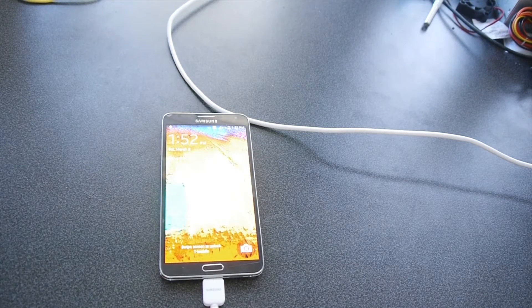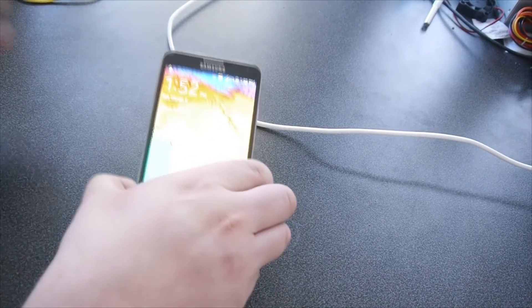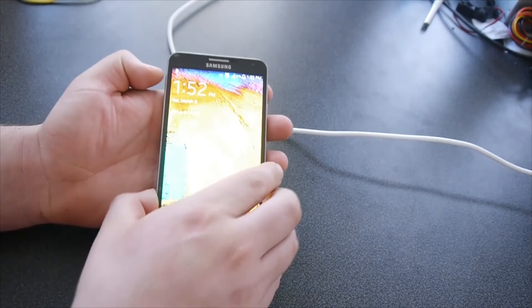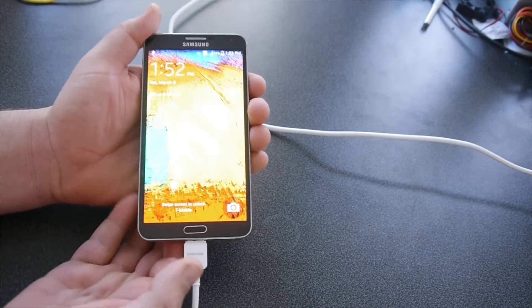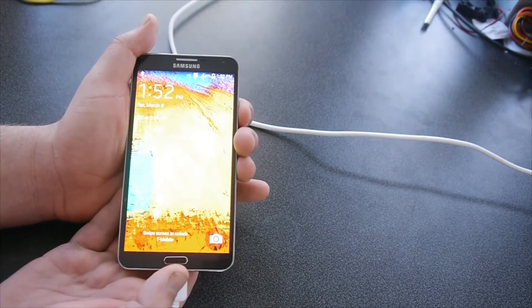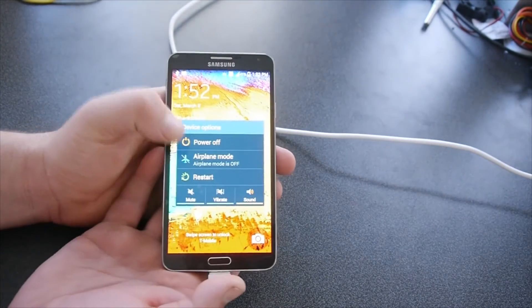So now we've booted into Android. We're going to hold the power button. We're going to power off once again.